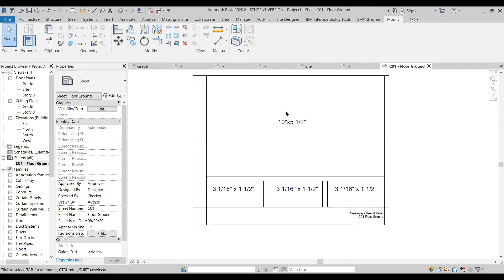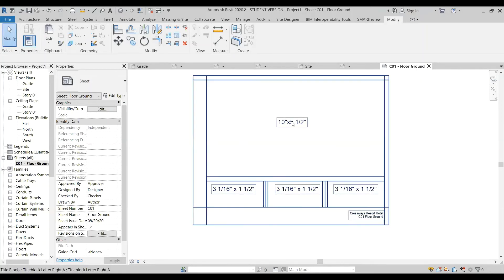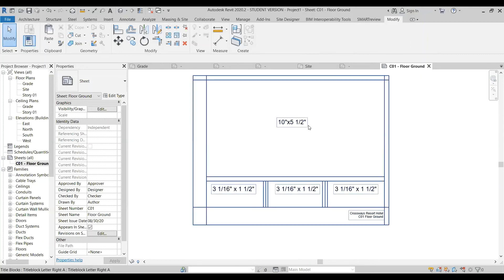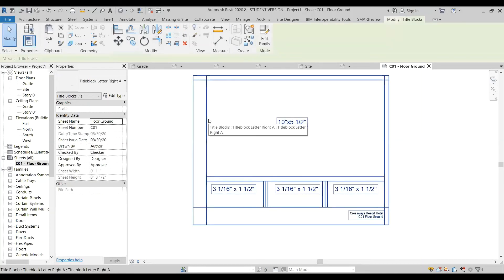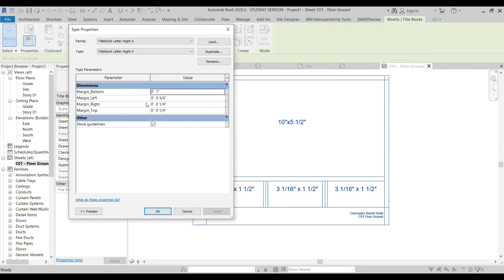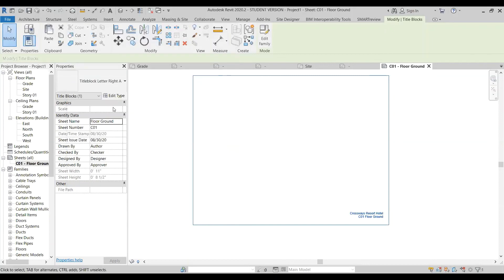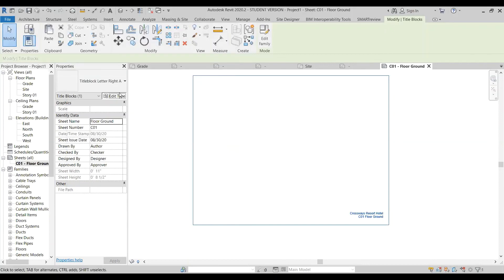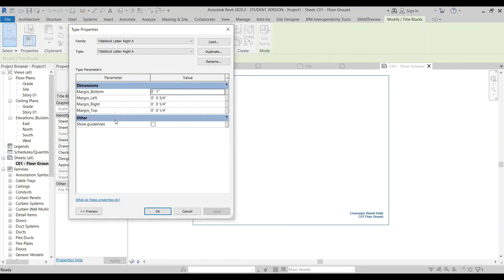Now, I've also added these sizes of the view areas to make it easy to create appropriate views that will fit perfectly in the title block. One last thing I want to point out is that it has these layout lines in it to help me position things. I've set those up so that I can turn them on and off by clicking on this show guidelines parameter value. So I just went to type properties and show guidelines and I can turn it on and off.